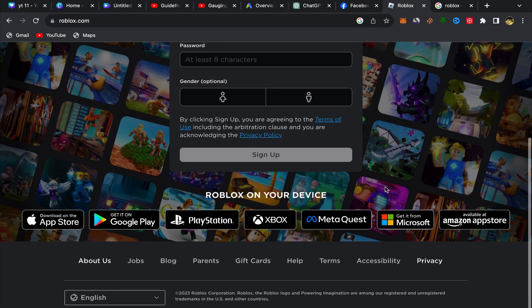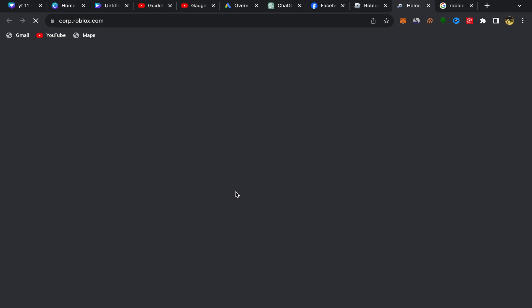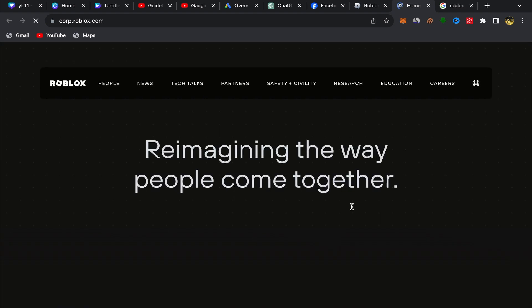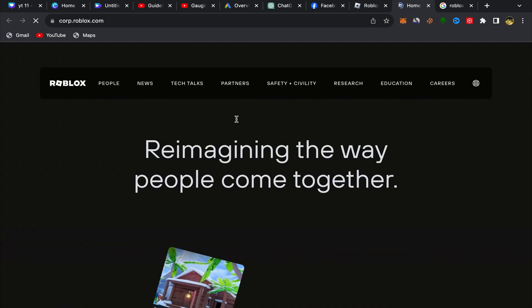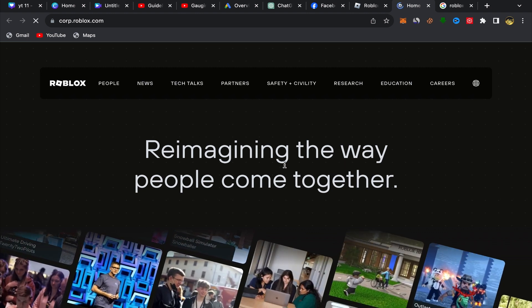Once you're on Roblox.com, scroll down and you can see 'About Us.' Click on 'About Us' and you will be directly on that page. I'm gonna show you the next step from there.